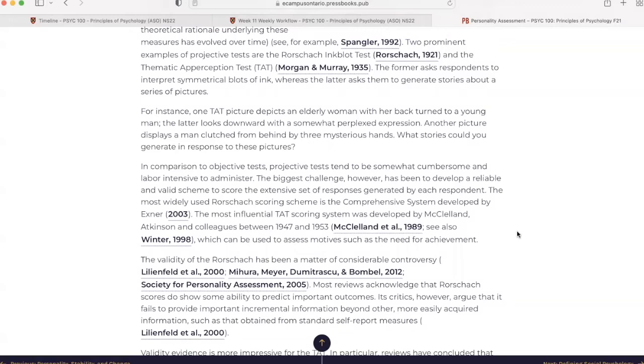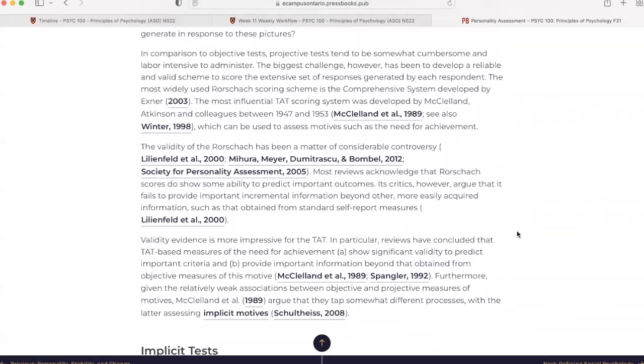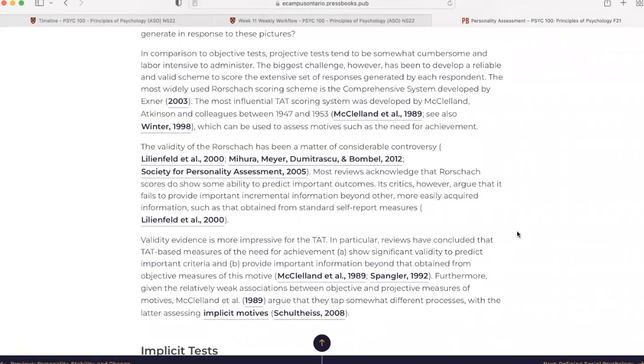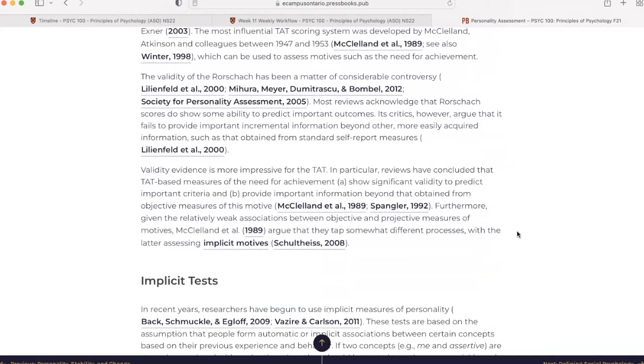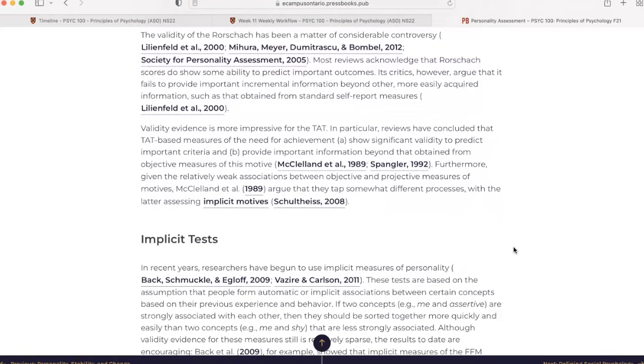The validity of the Rorschach has been a matter of considerable controversy. Most reviews acknowledge that Rorschach scores do show some ability to predict important outcomes. Its critics, however, argue that it fails to provide important incremental information beyond other, more easily acquired information, such as that obtained from standard self-report measures. Validity evidence is more impressive for the TAT. In particular, reviews have concluded that TAT-based measures of the need for achievement show significant validity to predict important criteria, and provide important information beyond that obtained from objective measures of this motive. Furthermore, given the relatively weak associations between objective and projective measures of motives, McClelland et al. in 1989 argued that they tapped somewhat different processes with the latter assessing implicit motives.